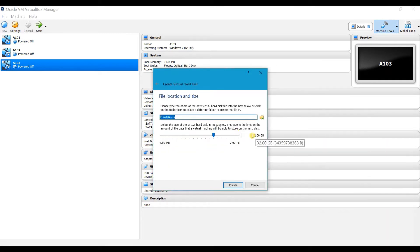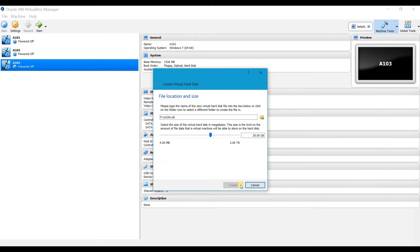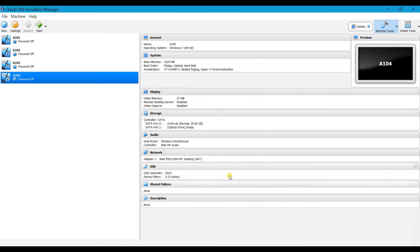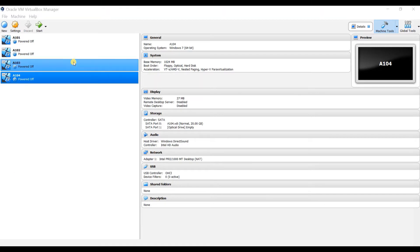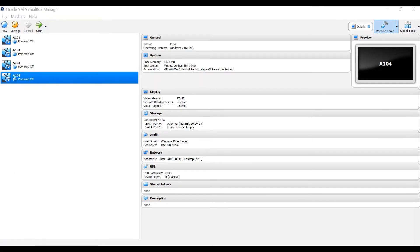Allocate the hard disk memory — I am giving 20 GB. Click Create. So the machine has been created, but you cannot start it yet because you have not selected a disk image file for Windows.